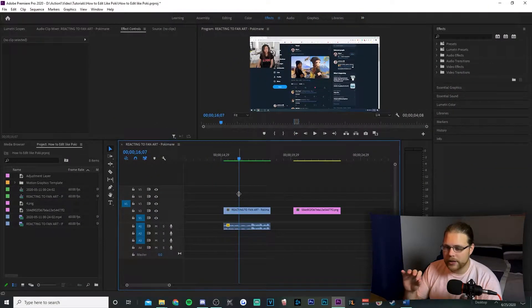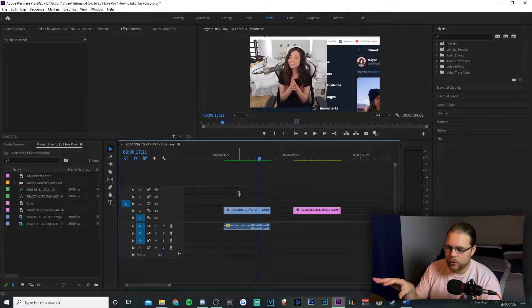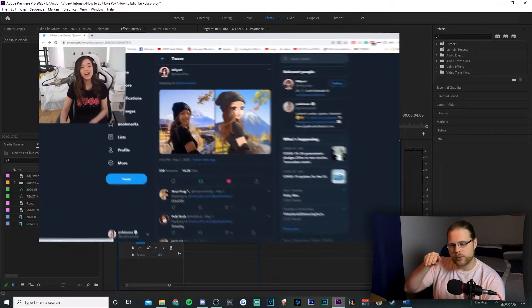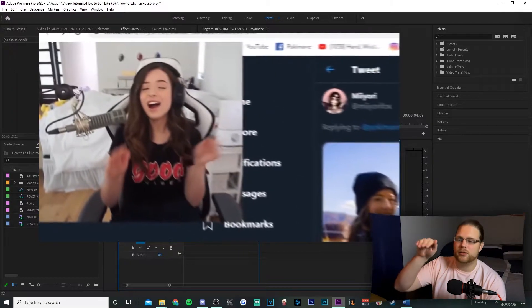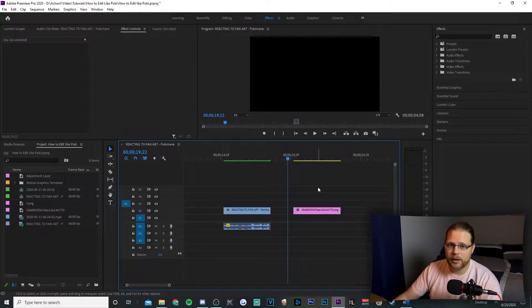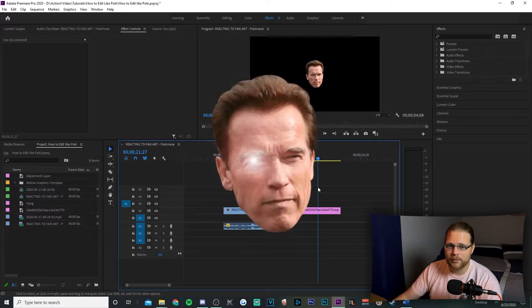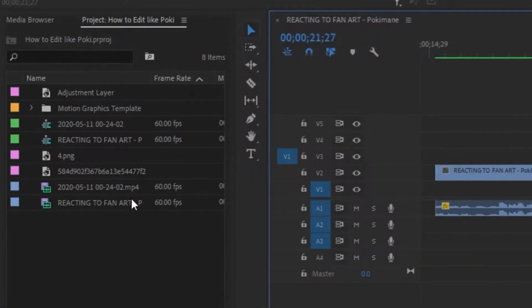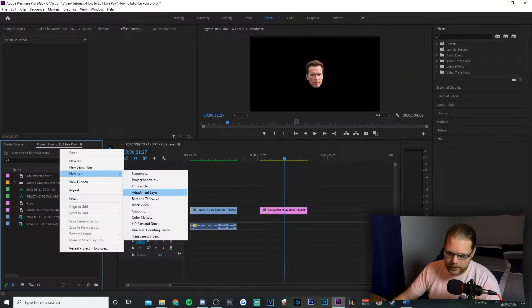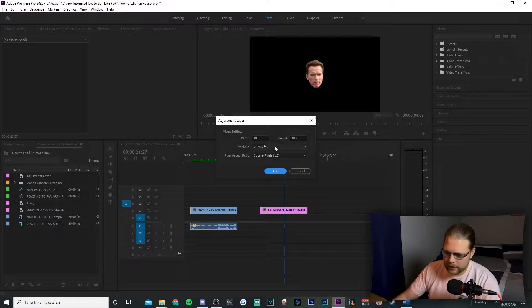Let's quit wasting time and hop in. Something that Poki has in every single one of her videos is this bezier zoom — it's kind of hard to understand unless you slow it down, but basically it zooms in slowly, speeds up, and then slows back down, which makes it very smooth and easy on the eyes. We're editing Arnold today. To begin, go over to your project files, right-click, go to new item, and add in an adjustment layer.